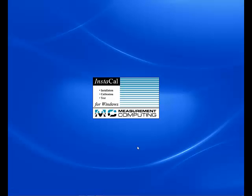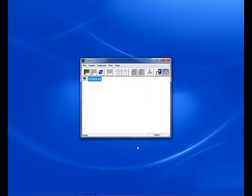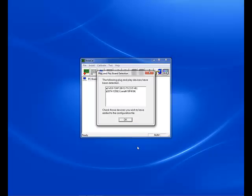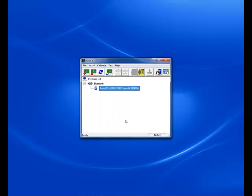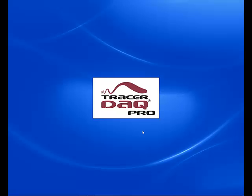Next, we need to open up Instacal and install the BTH 1208LS. Once installed, you can close Instacal and then open up Tracer DAC.